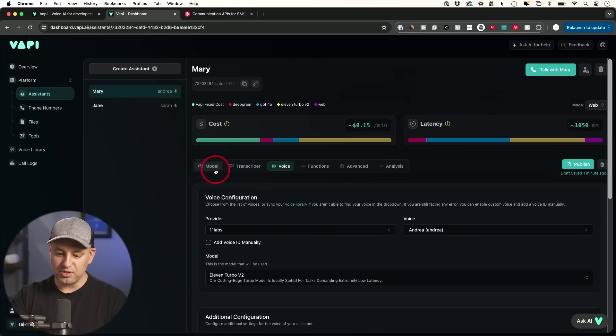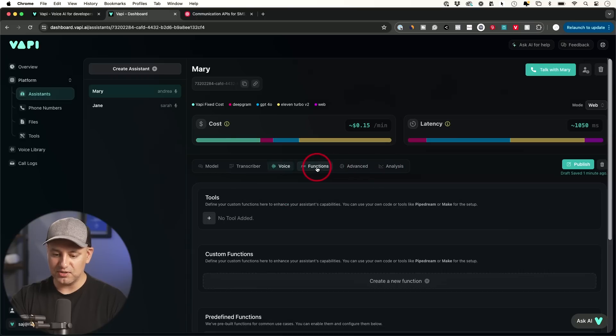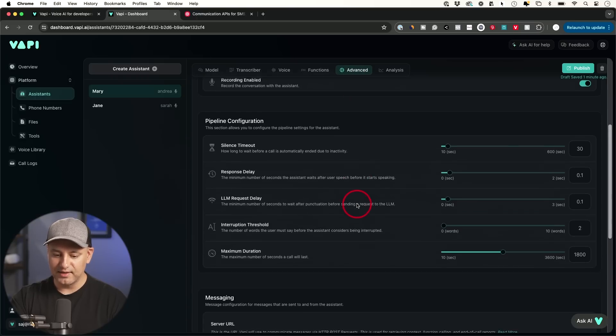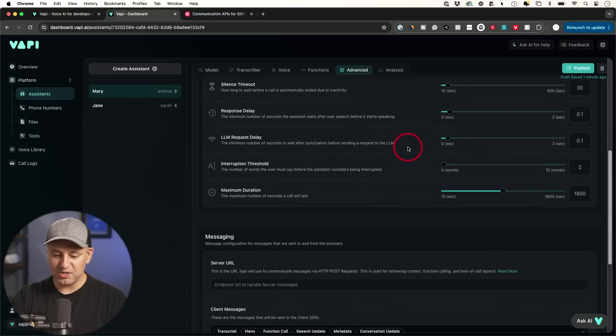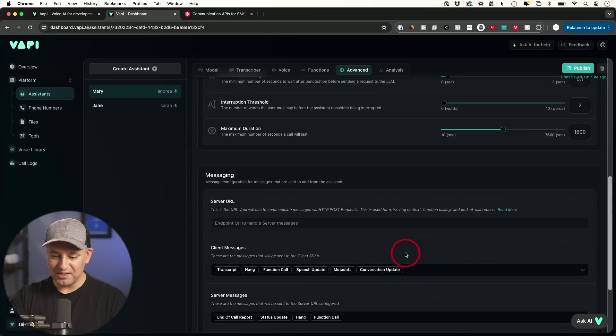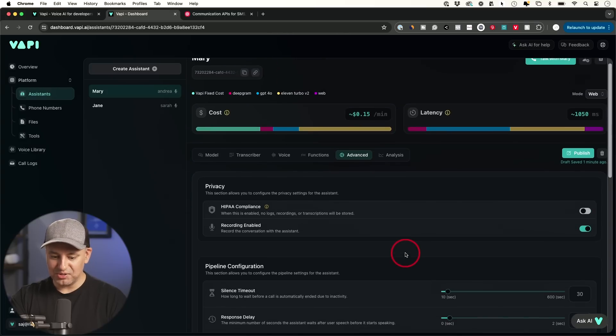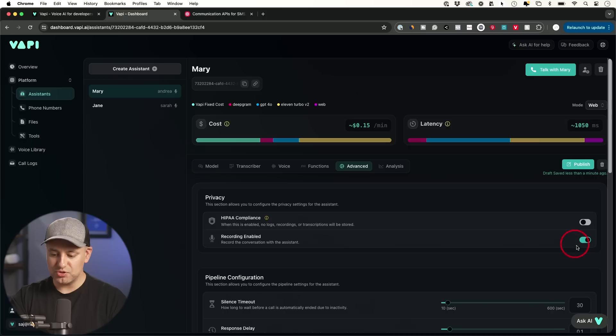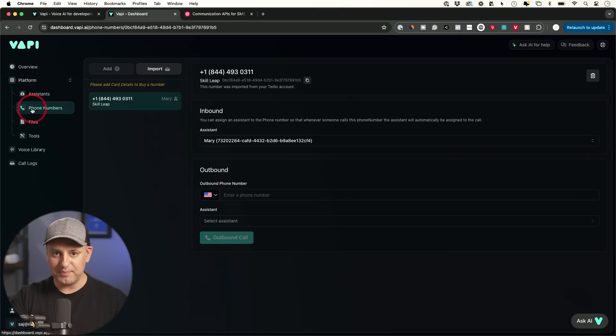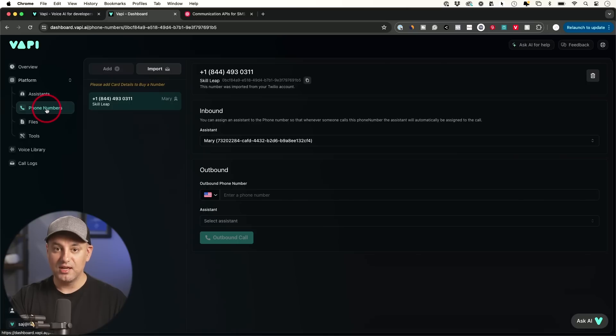So those are all the different models you can actually change. There are some advanced things over here too, that you could look at like functions and things like that, that I'm not going to cover here. But there's a bunch of different settings here. You could actually choose to change. And you could also choose to record or disable recording as well. Now, once all that is set up and you're happy with the pricing and the speed and your system prompt, you want to come to the phone number section here.